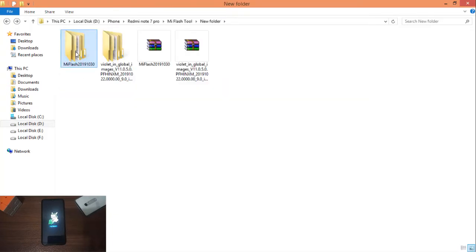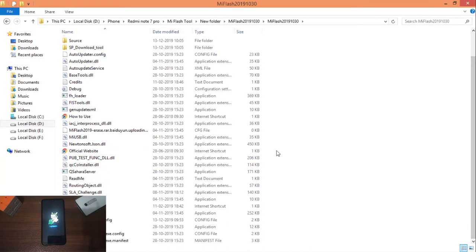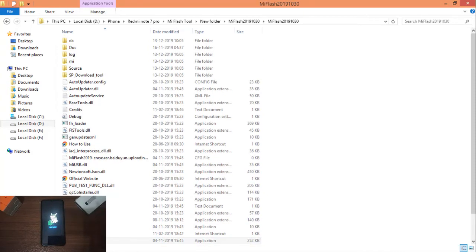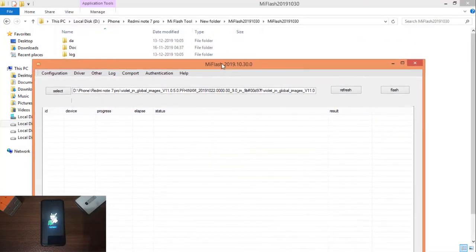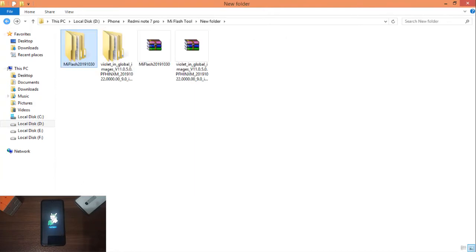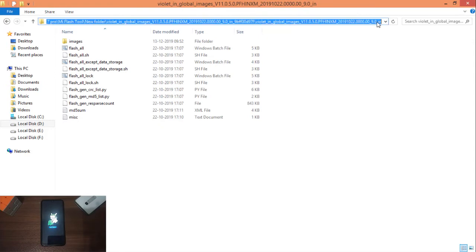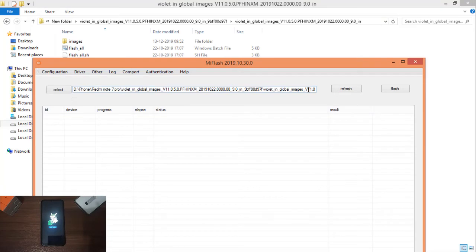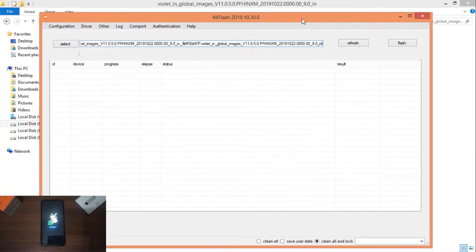The main Mi Flash tool — we can install it. Download the ROM, then open Mi Flash. Open the parameters and copy the location of the ROM file.